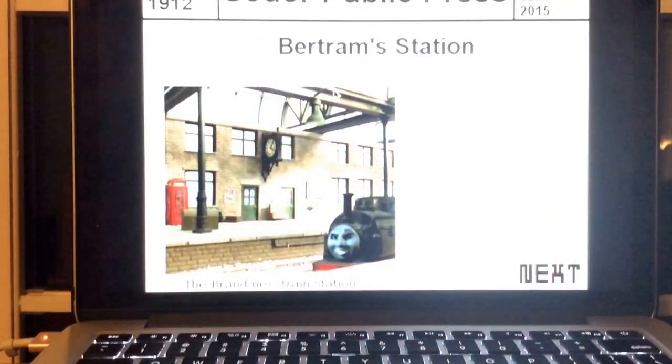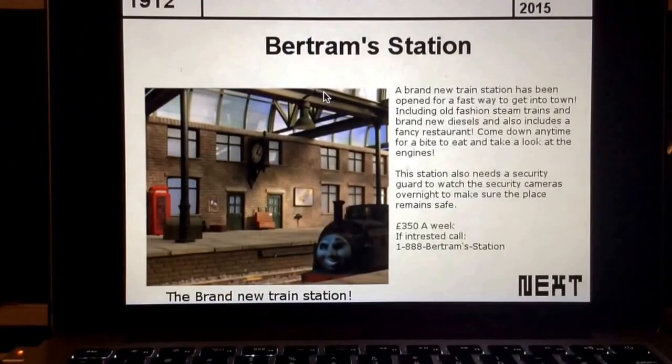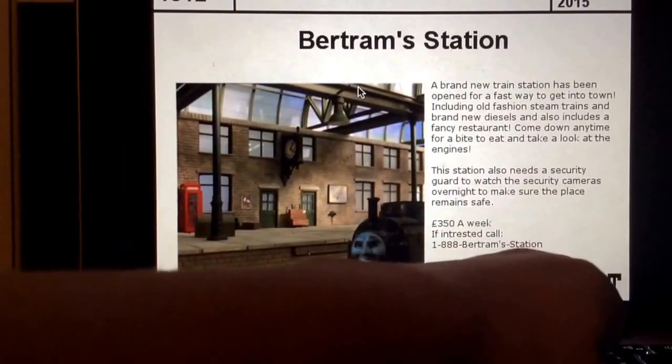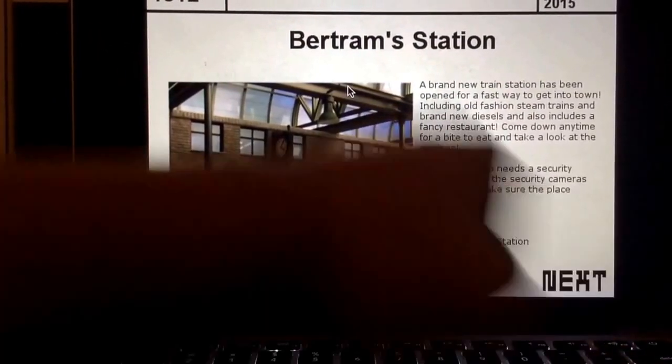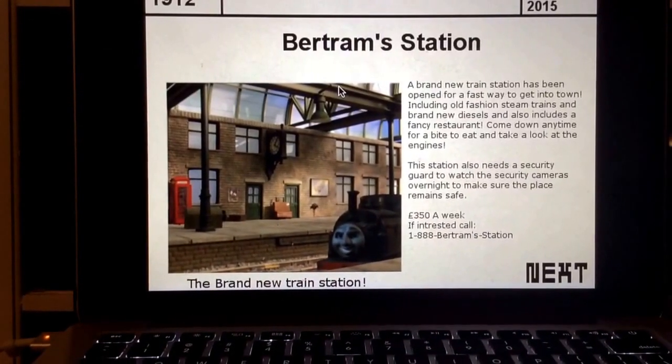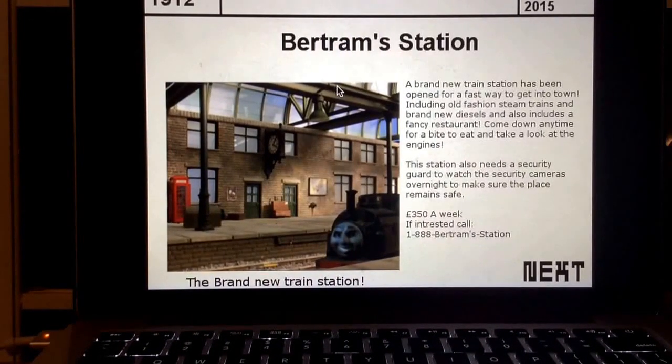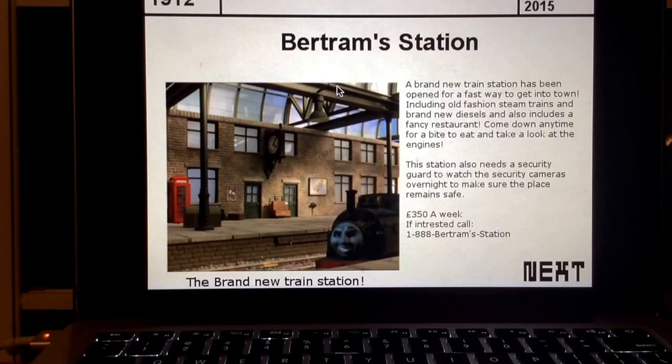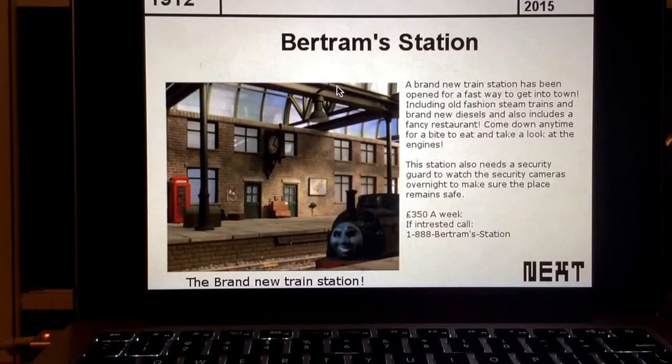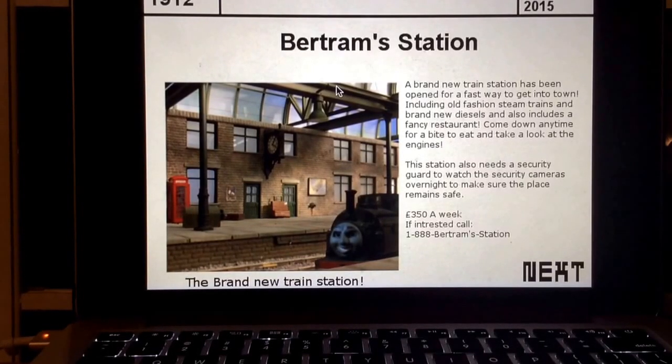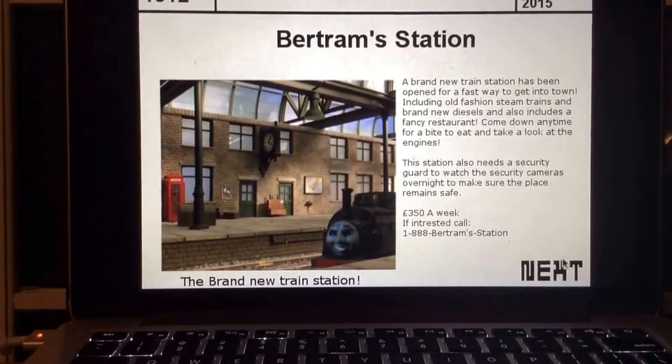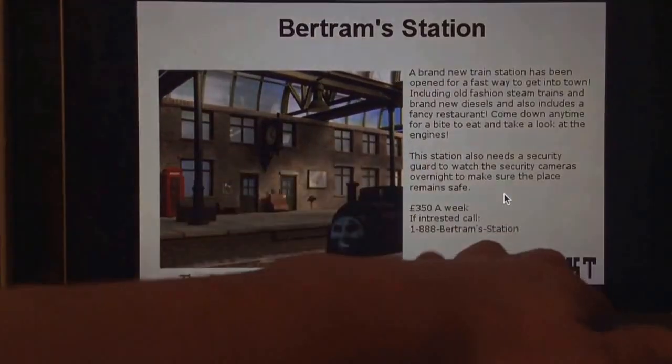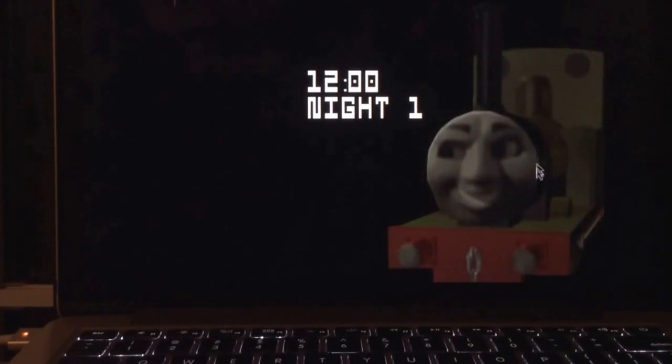Bertram Station. A brand new train station has been opened for Fastway to get into town. Introducing old-fashioned steam trains and brand new diesels, and also includes a fancy restaurant. Come down anytime for a bite to eat and take a look at some of the enders. The station also needs a security guard to watch the security guards overnight to make sure the question makes it. $350 a week. If interested, call 188 Bertram Station. It's the brand new station. And we are on night one.